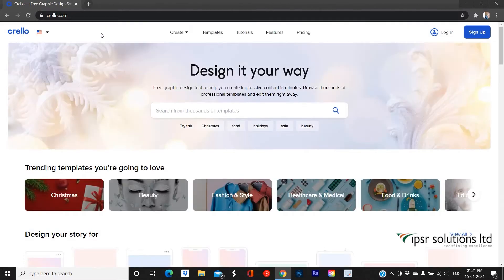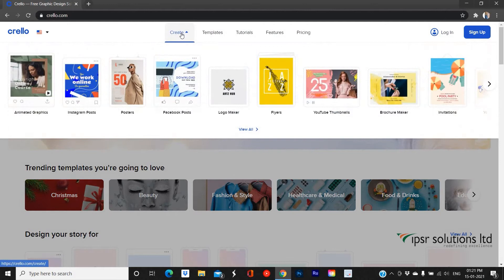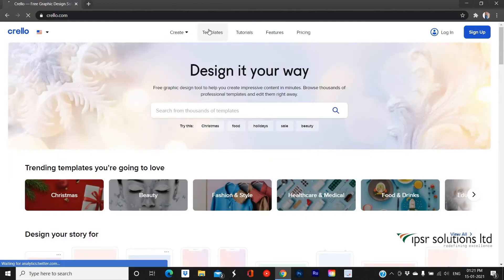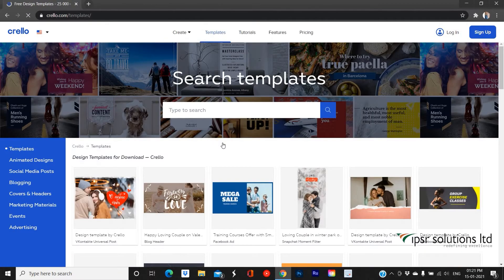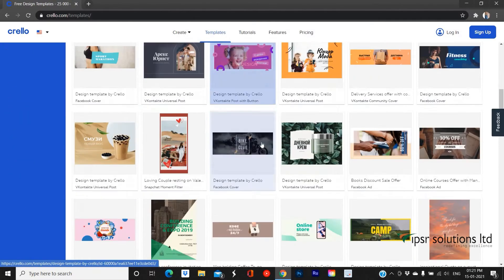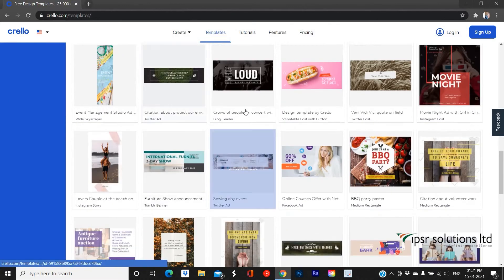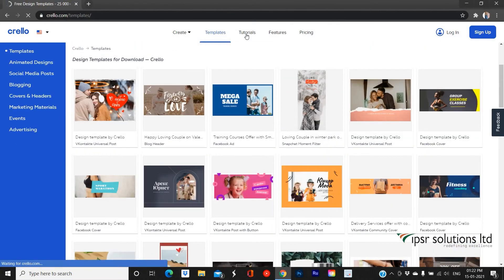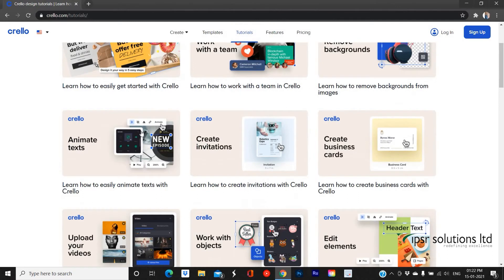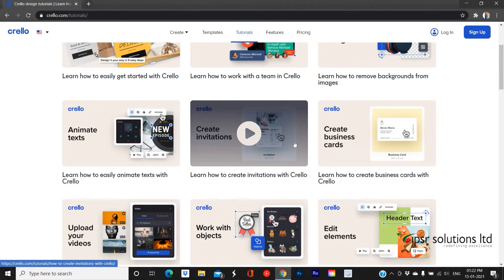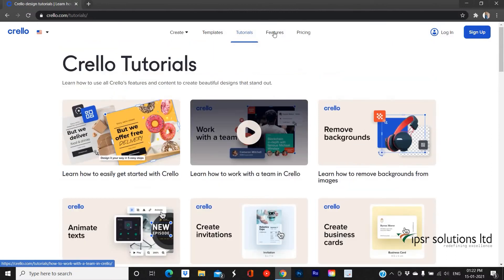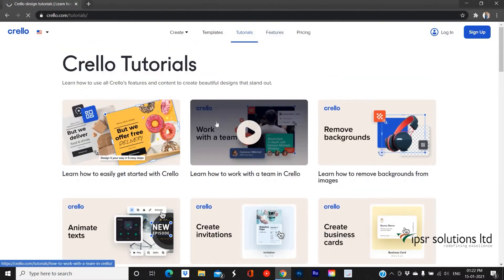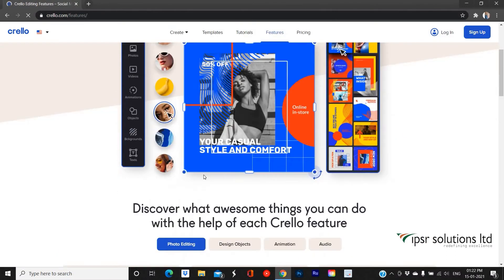We can see many options on the top panel, like Create, in which you can choose what kind of project you want to create; Templates, which provides a wide variety of templates; Tutorials, which contains a wide range of tutorial videos about various designing techniques; and Features, which provides a quick guide to various features provided by Crello.